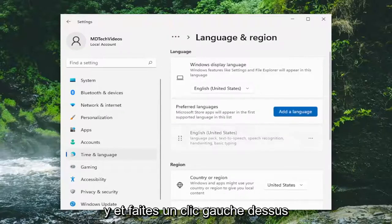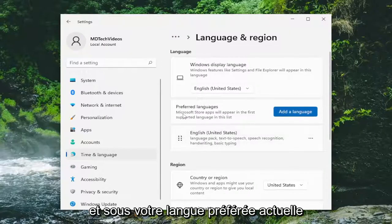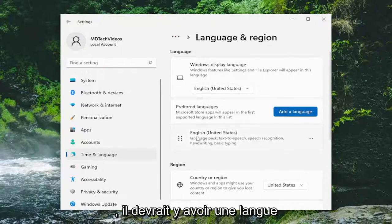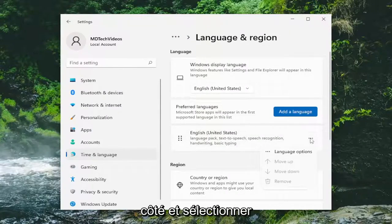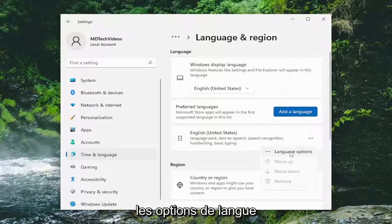Go ahead and left click on that. Underneath your current preferred language, there should be a language in here. Go ahead and select the three dotted icon next to it and select Language Options.